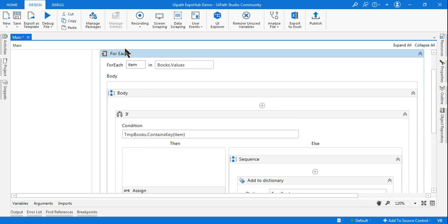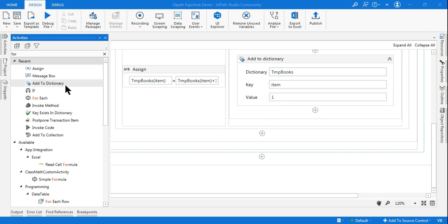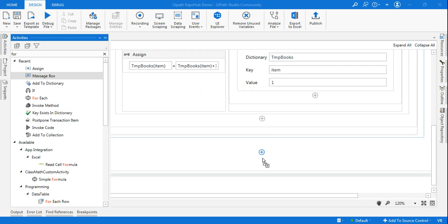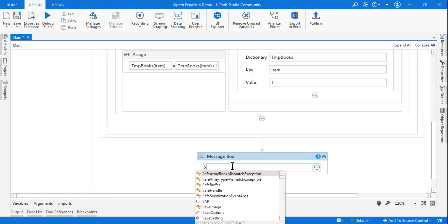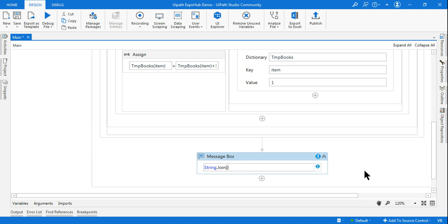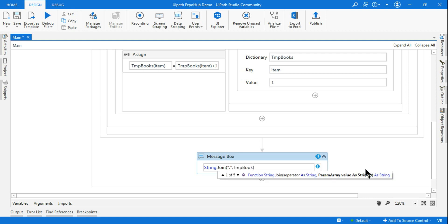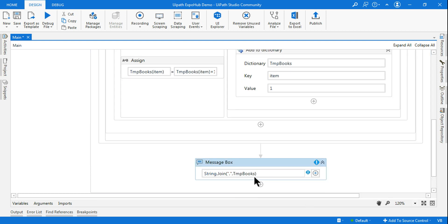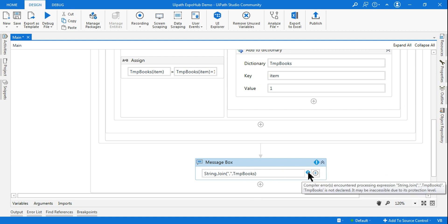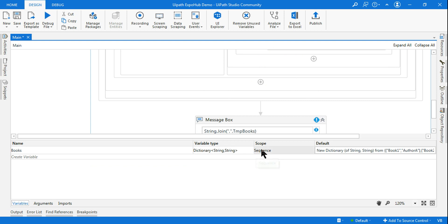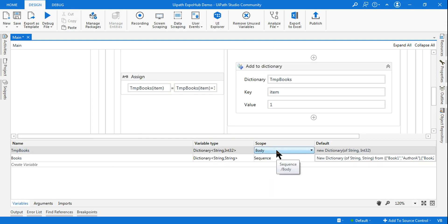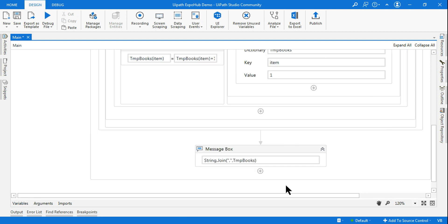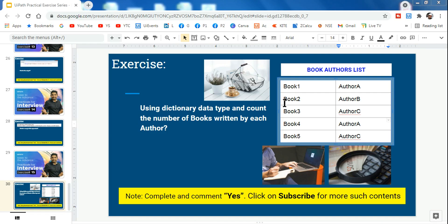After the entire for-each loop is complete, I want to display the final dictionary. I use a message box with `String.Join` — passing a comma separator and `tempBooks`. There was a scope error because `tempBooks` was declared inside the loop; moving it to the sequence scope fixed the error. Let's run it and see the output.